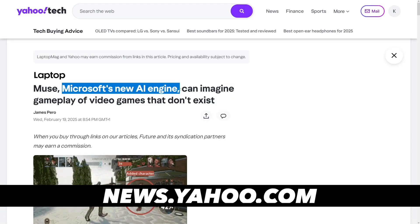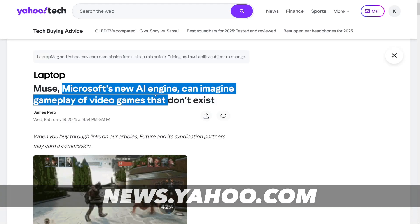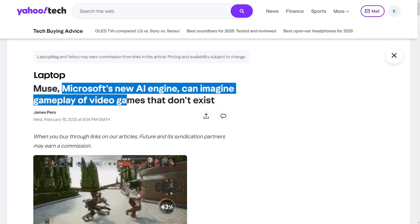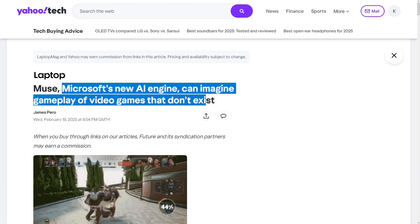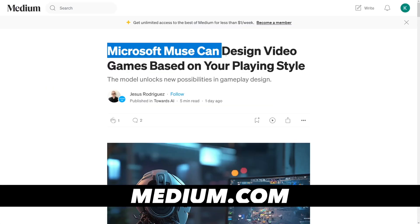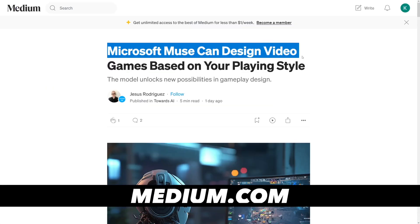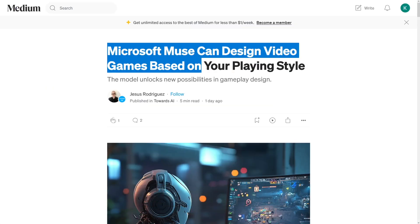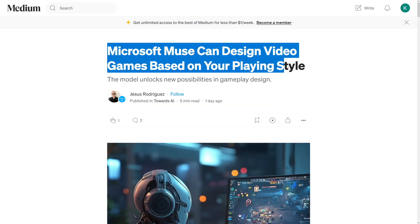Microsoft's new AI engine can imagine gameplay of video games that don't exist. Microsoft Muse can design video games based on your playing style.